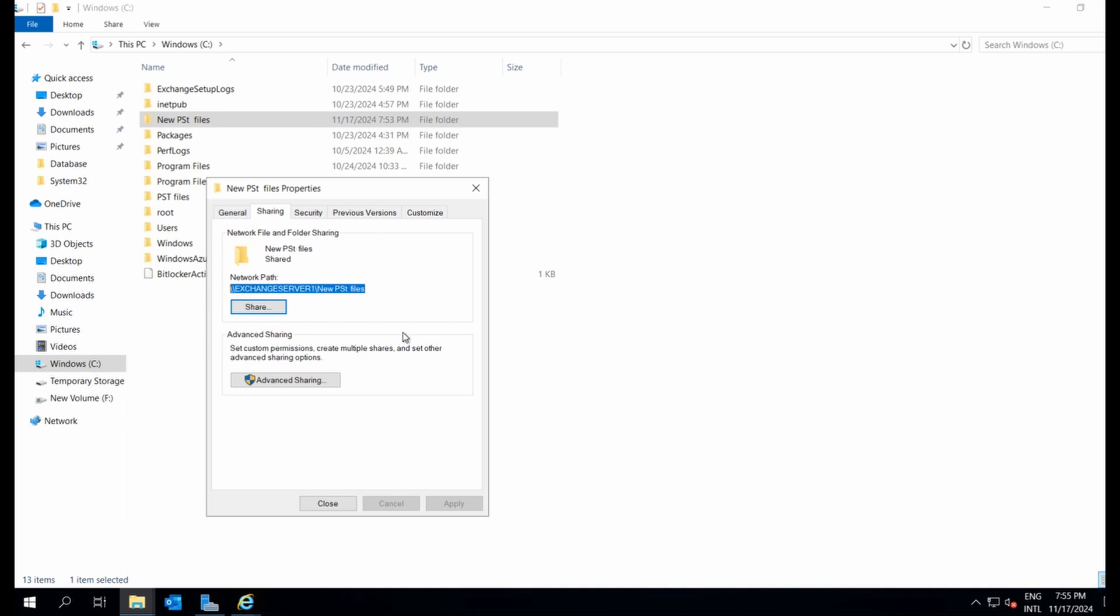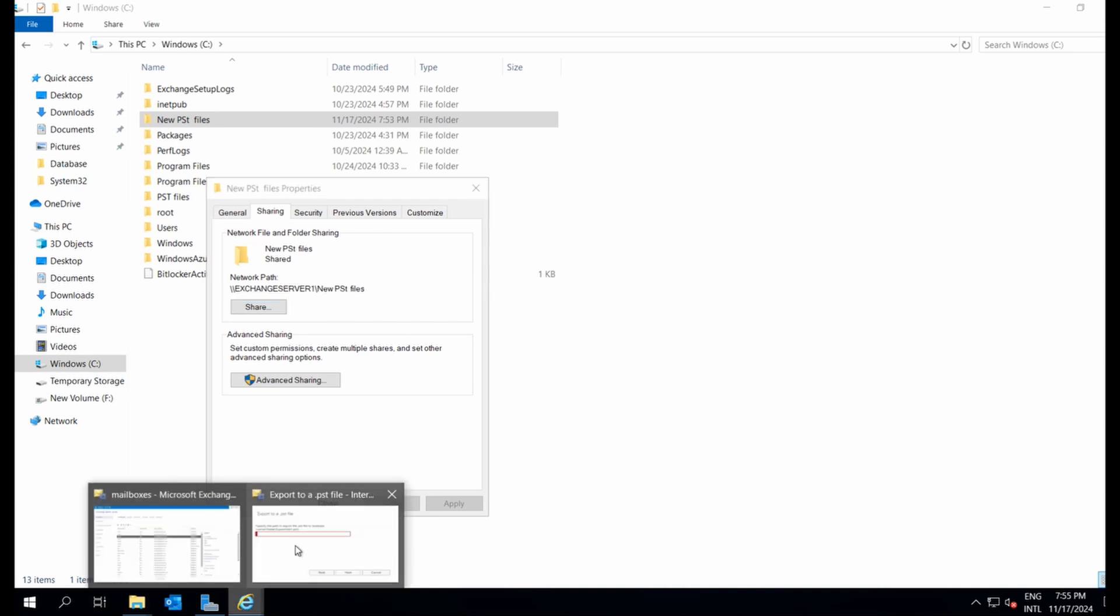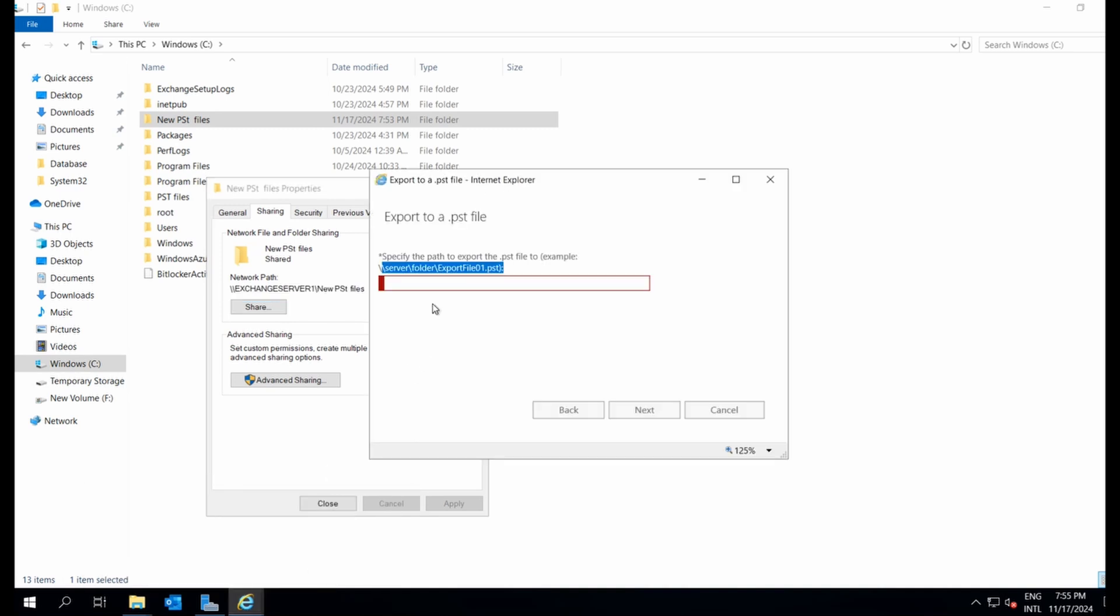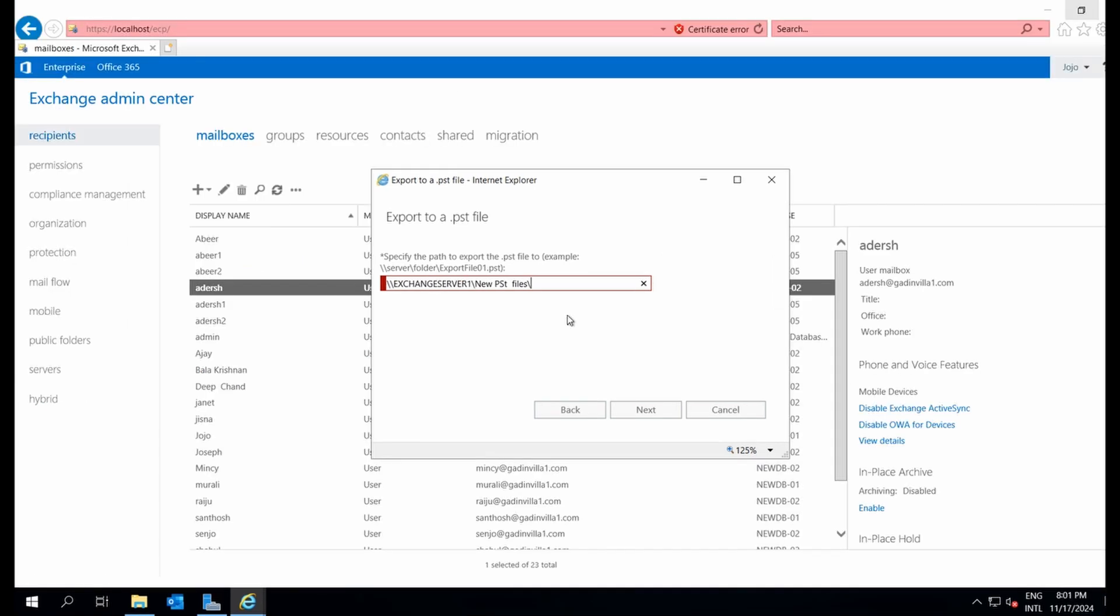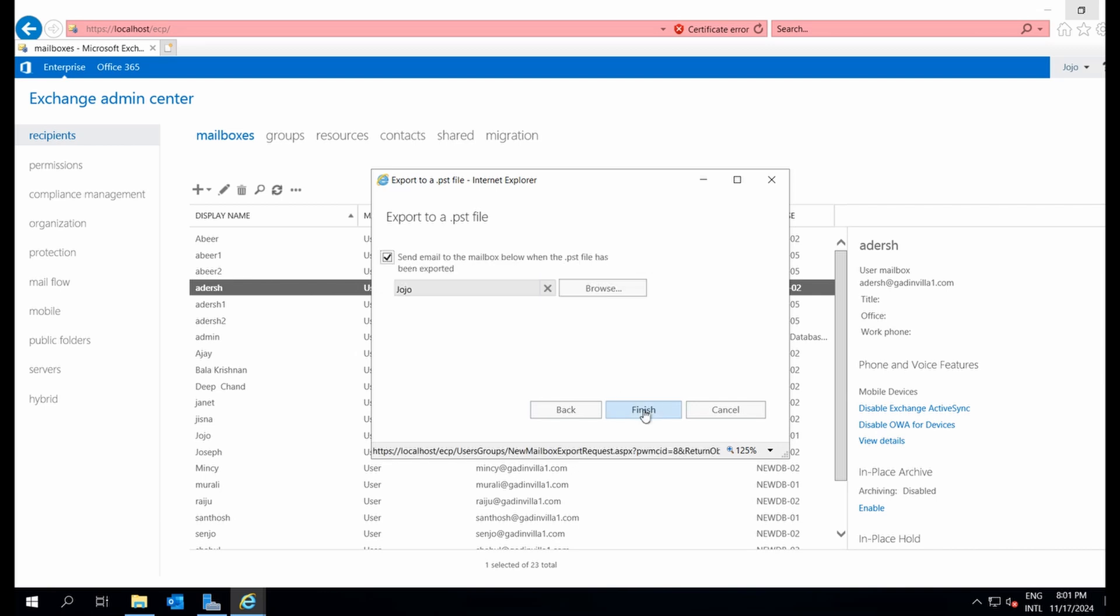Once that's done, I'll copy the network path and paste it here. Let's name the PST file addersh.pst. Remember, the time it takes to complete the export depends on the size of the mailbox.